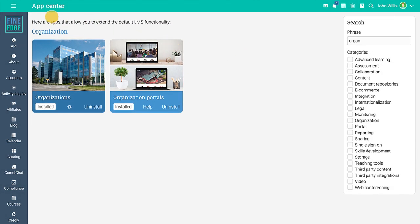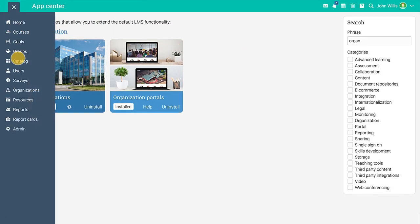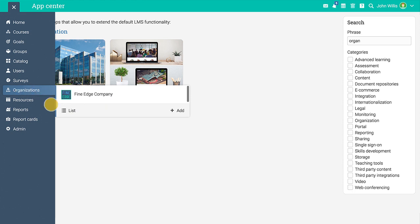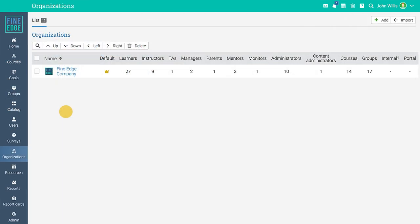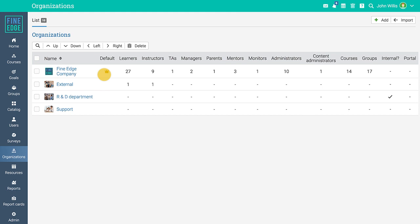Initially there is a single default organization with the same name as your company, and all accounts are associated with it. The default organization is indicated with a crown icon. You can add or import additional organizations that represent different departments in a company.